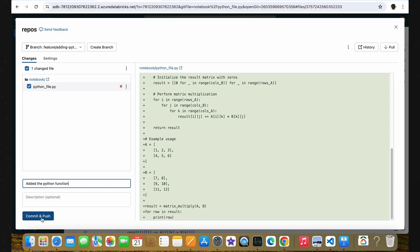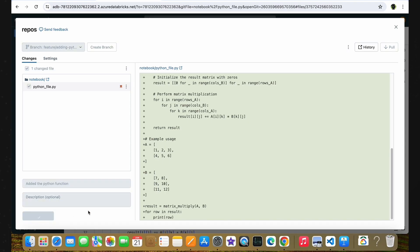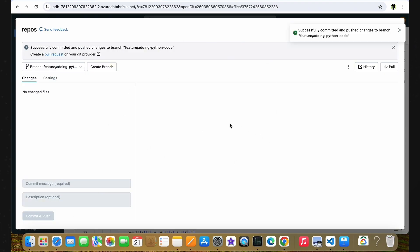One important thing to note here is before committing any changes, make sure you are giving a meaningful commit message. This is really important and I will explain why shortly. We have successfully committed our changes. So what we've done so far is: created a new feature branch based on main, implemented a Python function, and committed the changes to the newly created feature branch.